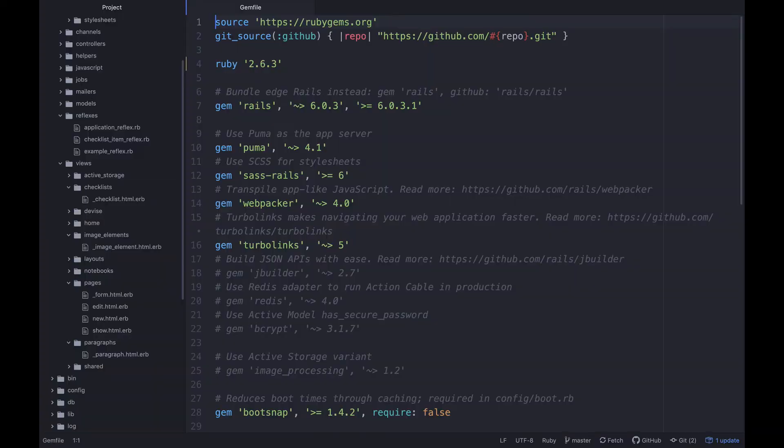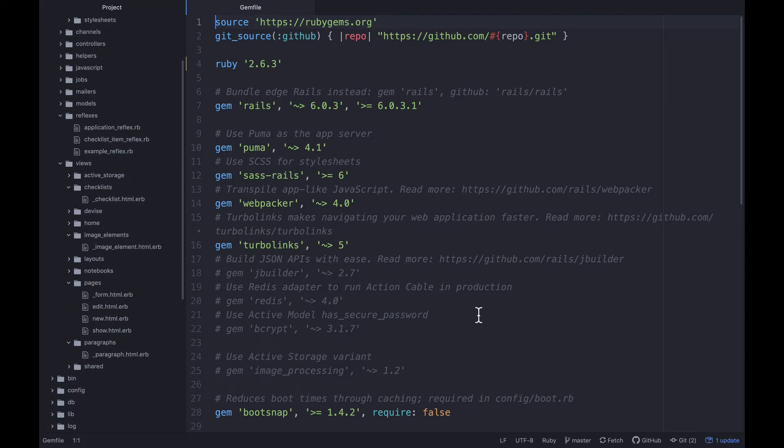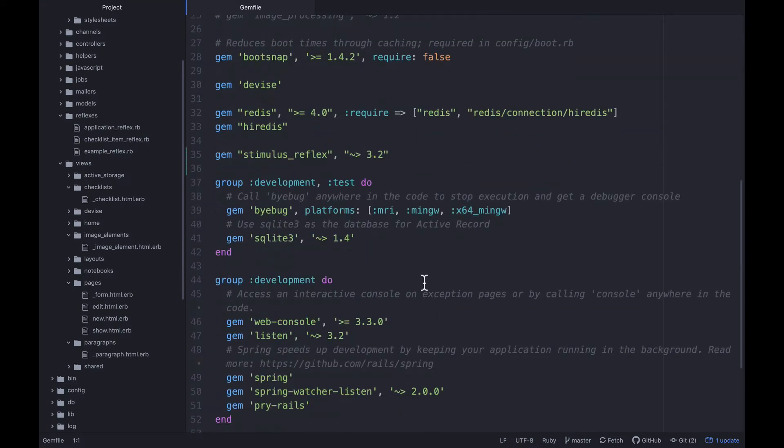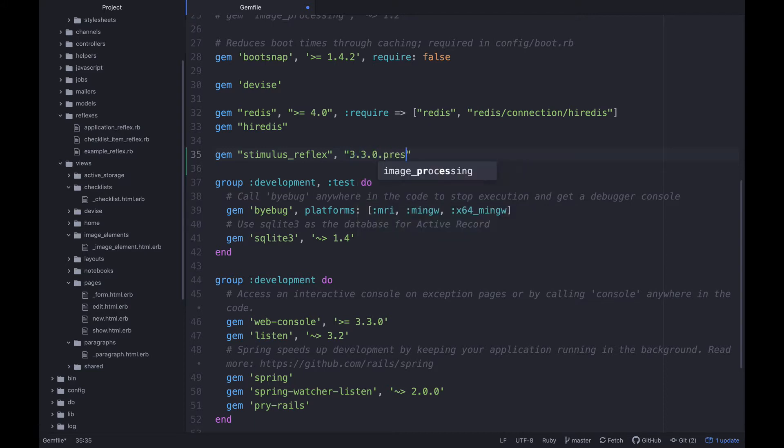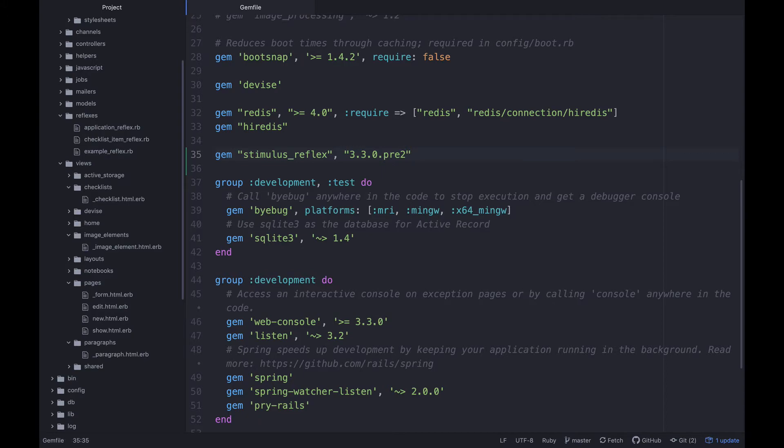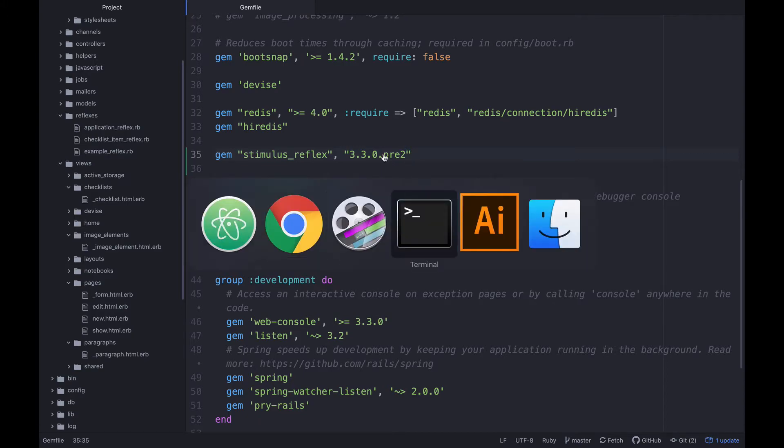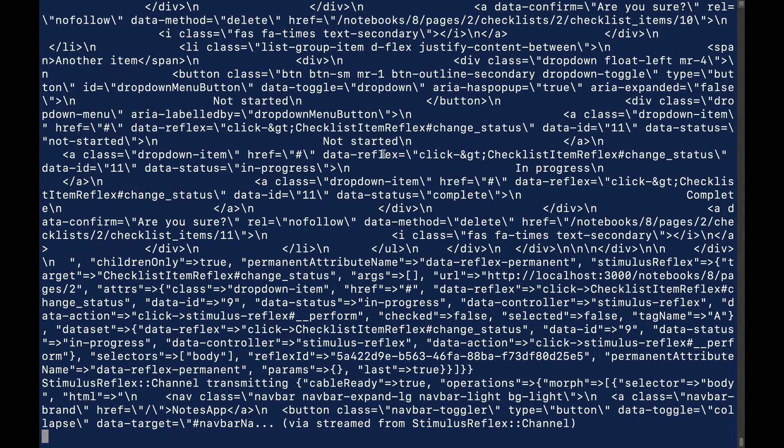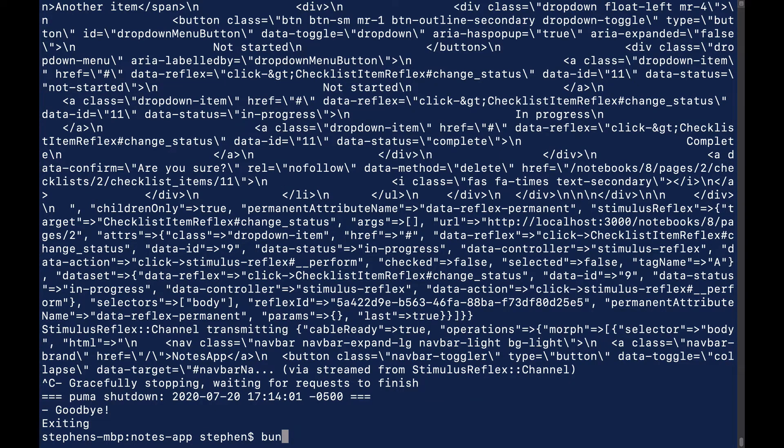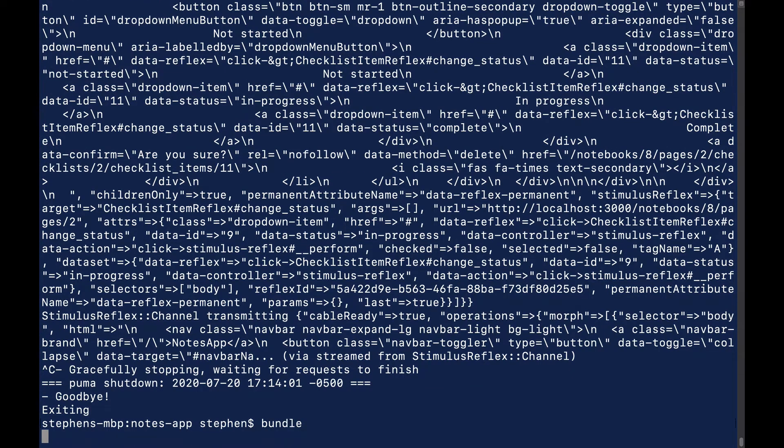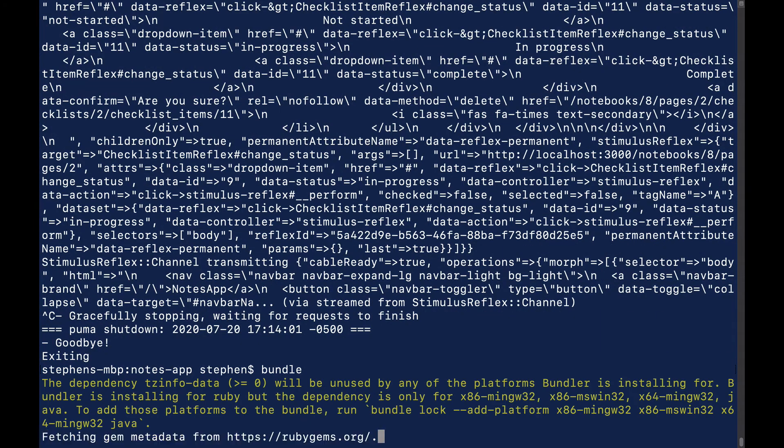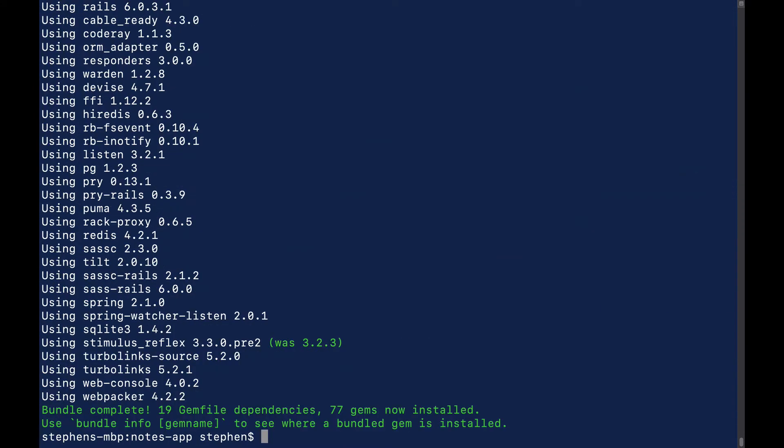First thing we need to do is open up our Gemfile and I'm gonna come down here and I'm gonna update this to be stimulus_reflex. I don't actually want that, I want 3.3.0.pre2. So let's go back, let's turn off the server here, and then let's bundle. We should see that switch from 3.2 to 3.3.